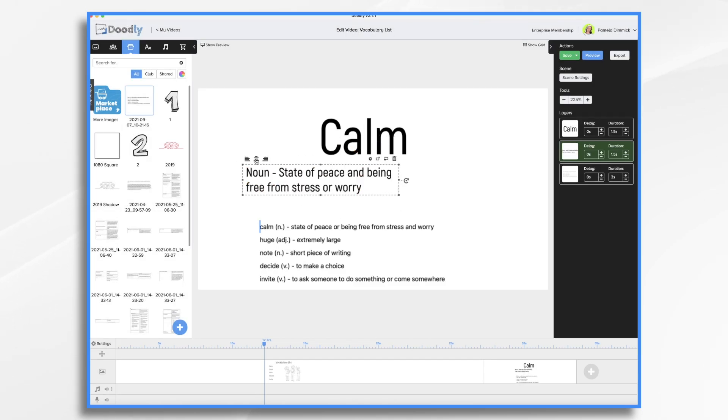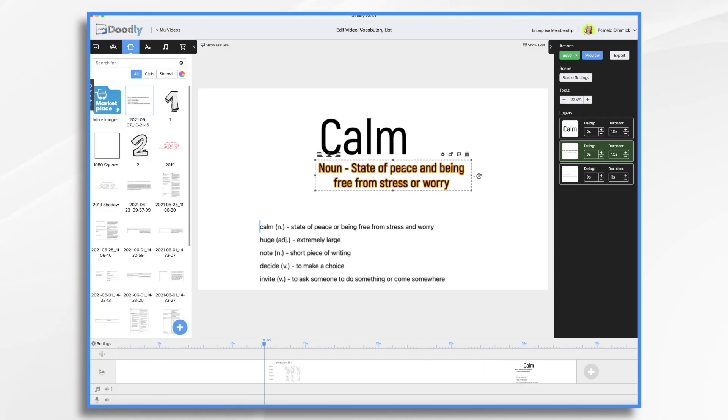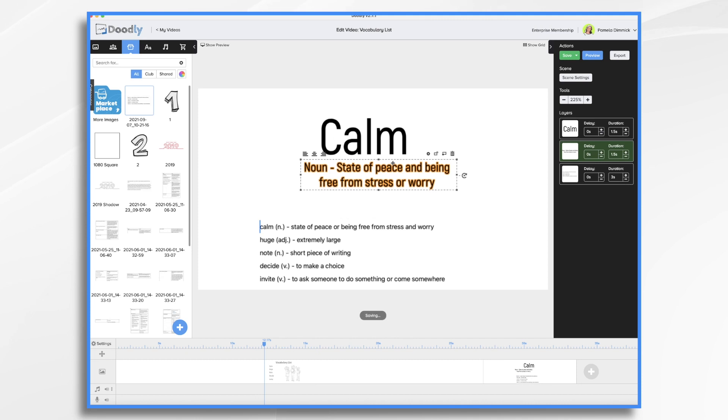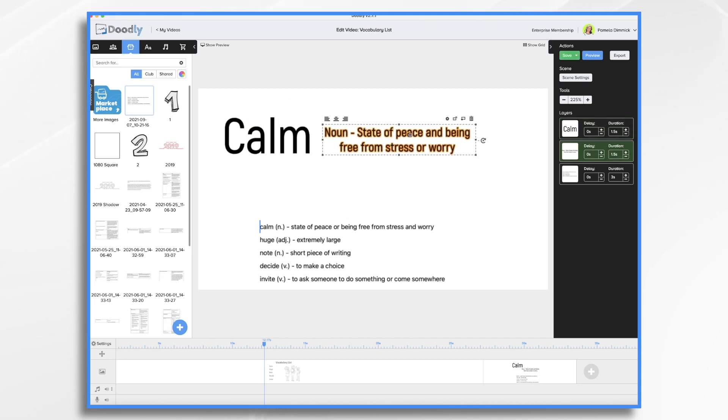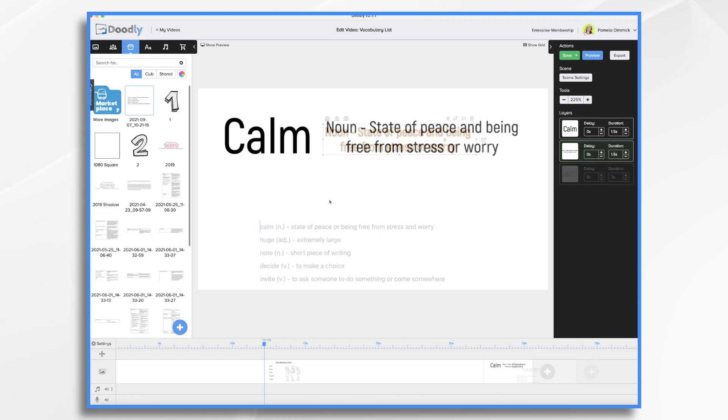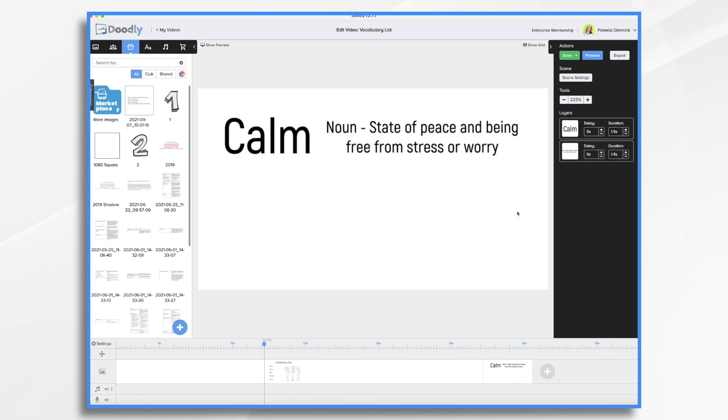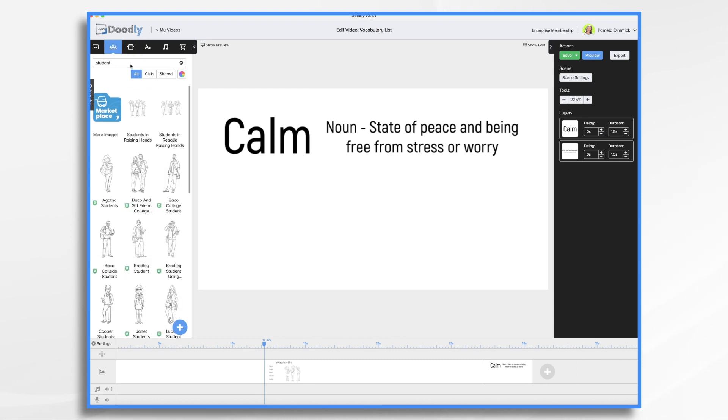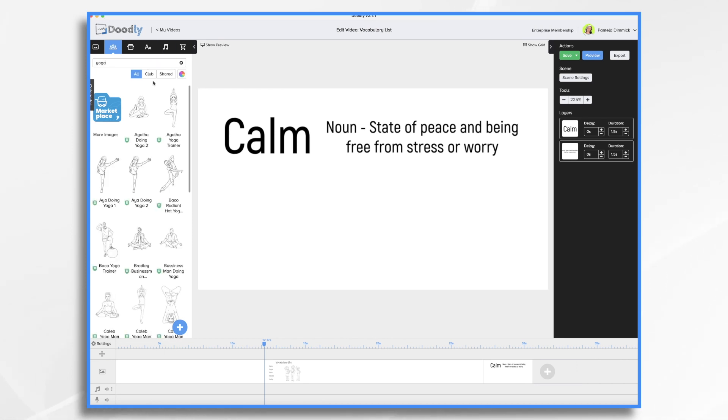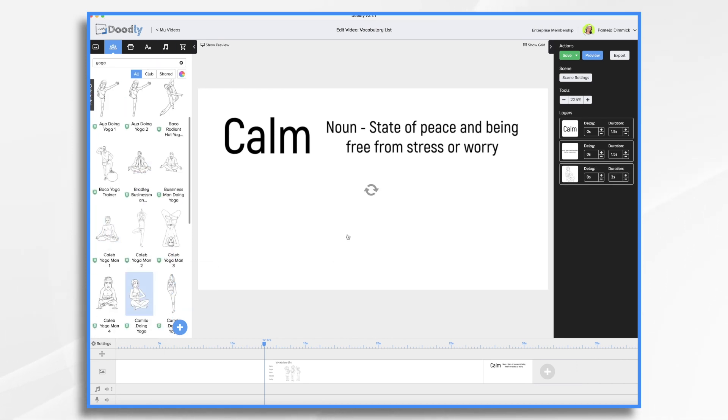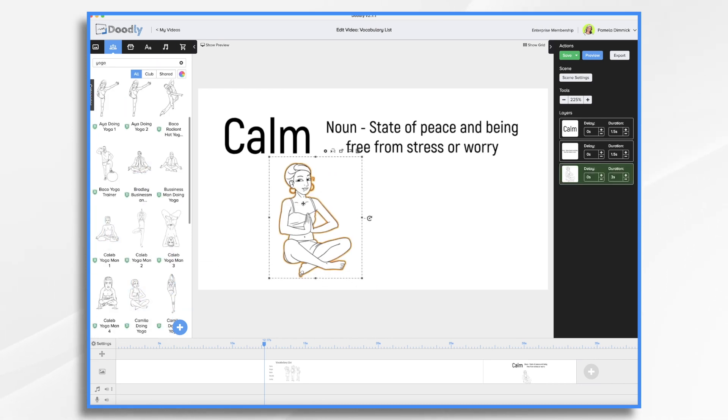You can decide how you want it to be. Do you want it centered or not. And then because we have space and because this is a highly visual format we can add something that illustrates what this is. So calm, what illustrates calm? You could have a character doing yoga. Okay so now we just need our next word.